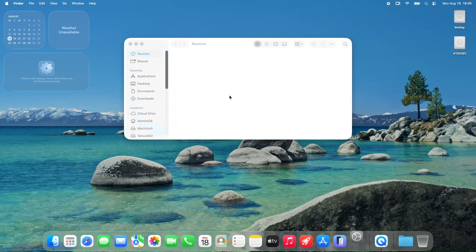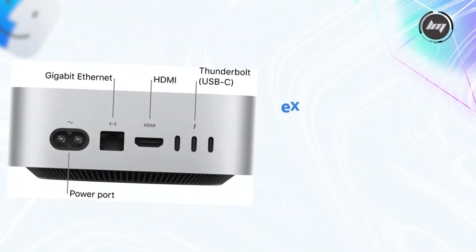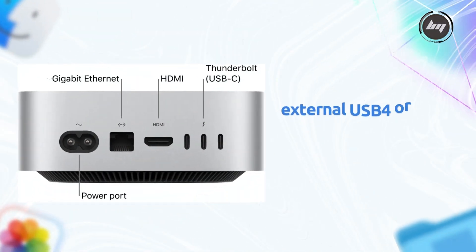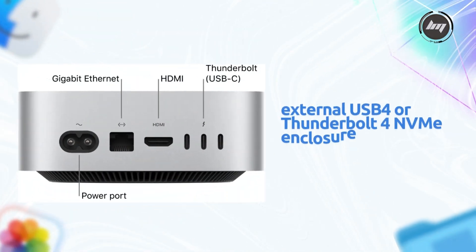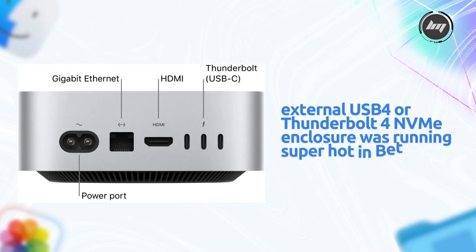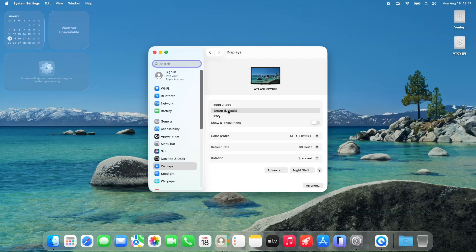Now, let's touch on some hardware-related feedback. One user mentioned that their external USB 4 or Thunderbolt 4 NVMe enclosure was running super hot in Beta 6. But that issue seems to have vanished in Beta 7. That's a win for anyone using external drives. Another user asked about running two screens at 120Hz, which wasn't possible in Beta 5 but was fixed in Beta 6. So no new complaints there.